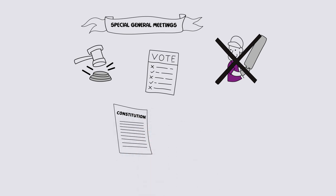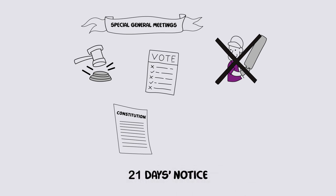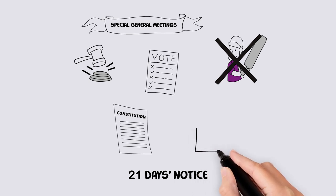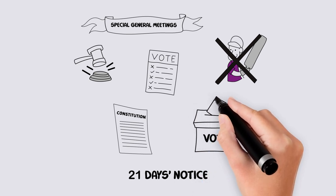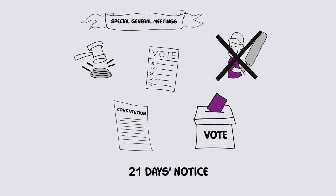An association must give their members at least 21 days notice of the meeting where a special resolution is going to be presented. A special resolution must be passed by three-quarters of the votes at the meeting.